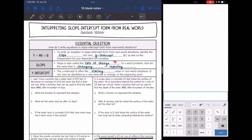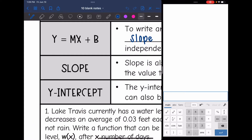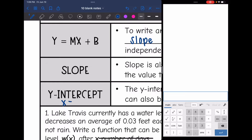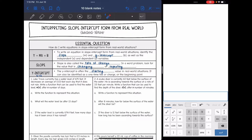Slope — remember it's also called the rate of change. In a word problem, we're going to look for the value that is changing or repeating. And then the y-intercept is often the starting value since it is where x equals 0. So the y-intercept is often the starting value in real-world situations. It can also be identified as a one-time fee or charge or the beginning point.